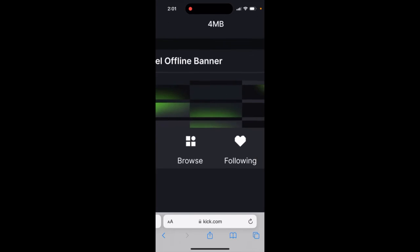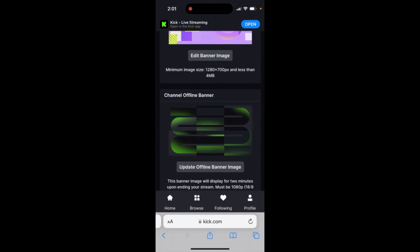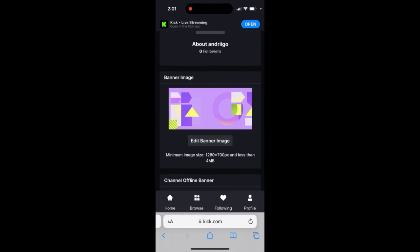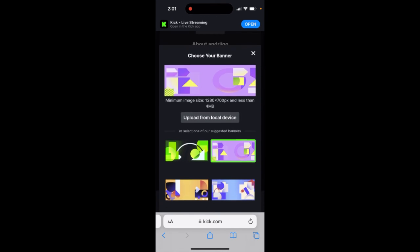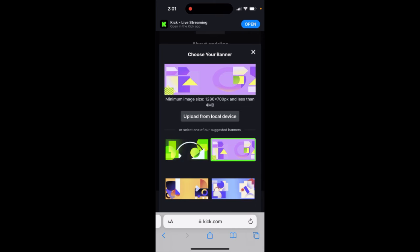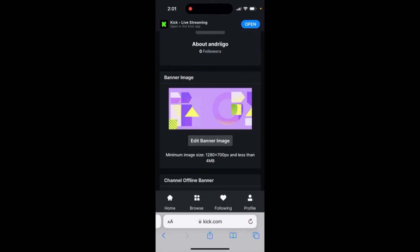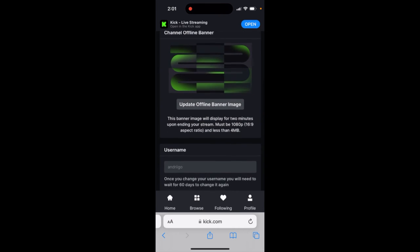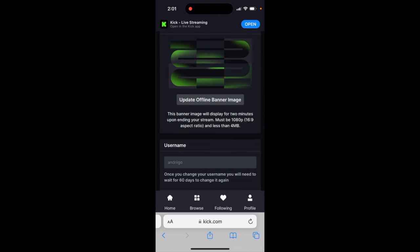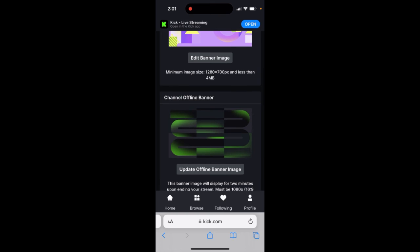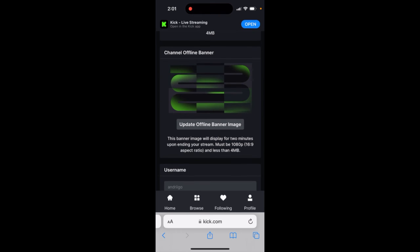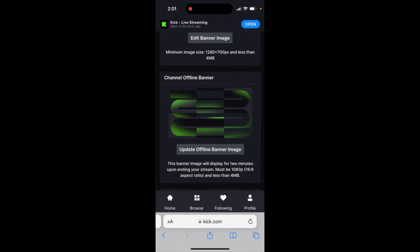If you want to change main banner, there are some other requirements, but there are some ready images there. So that's basically the idea of how you change your offline banner in Kick streaming app.